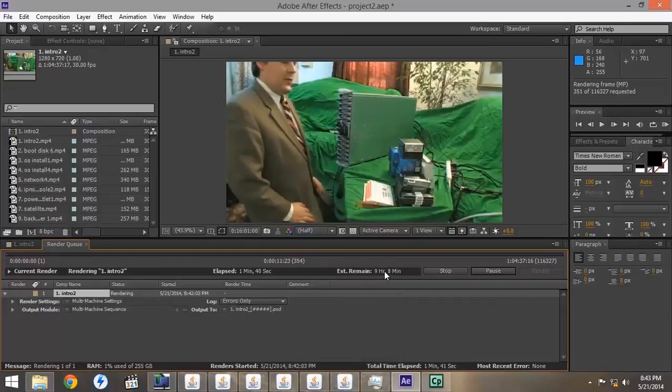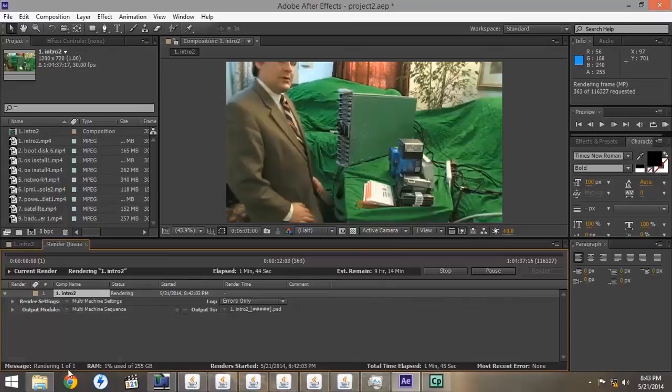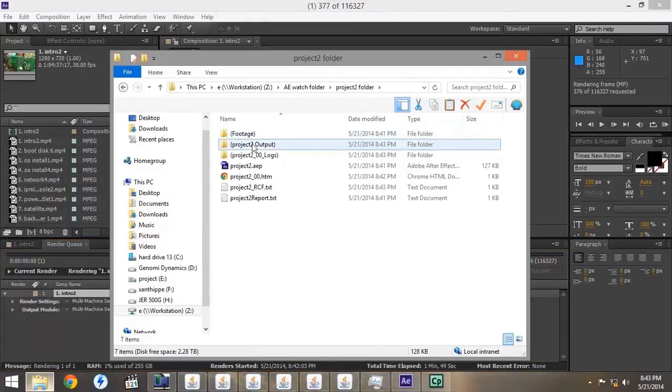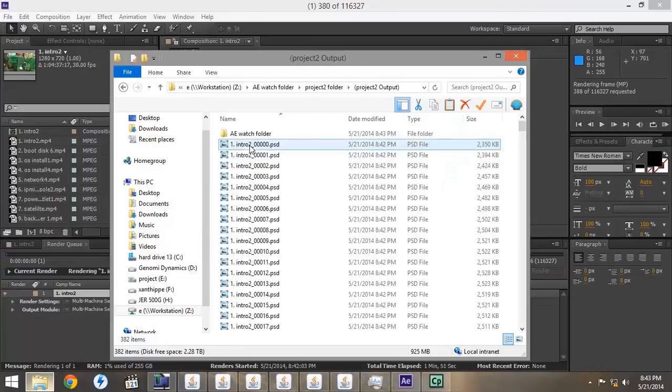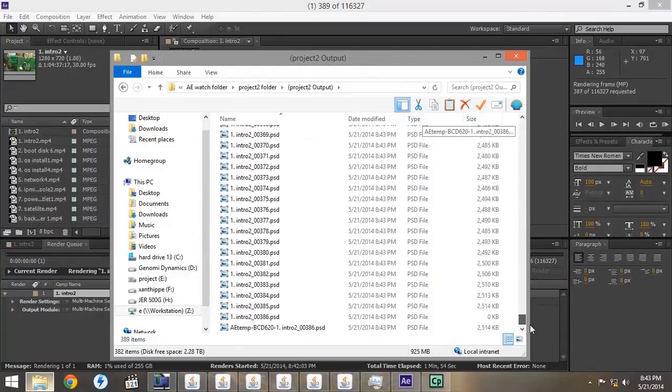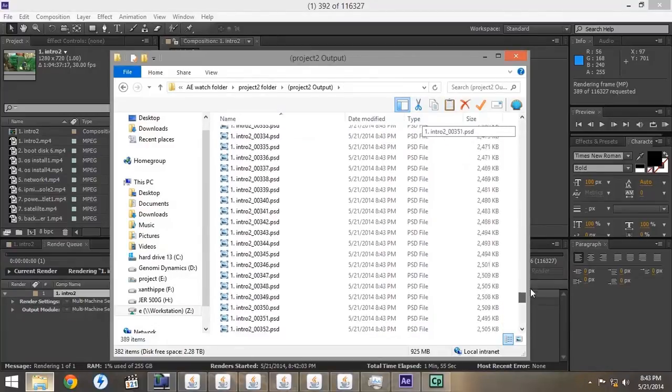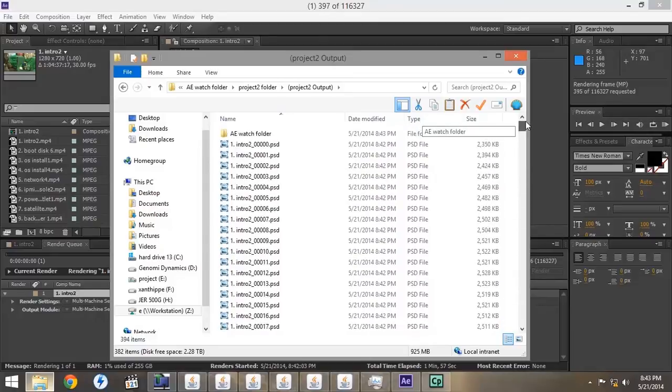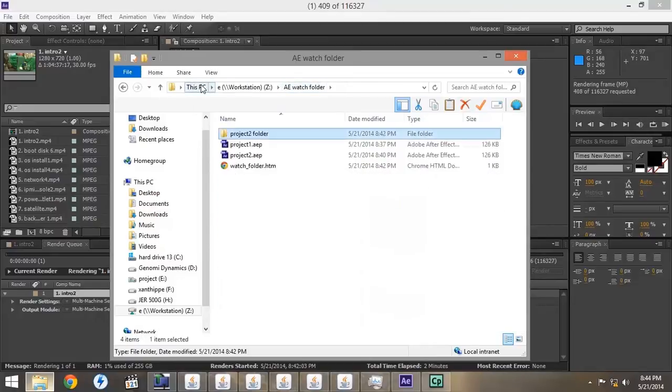As you can see here, it has the total time for all of the render nodes on the workstation project. If we go into the Project 2 folder, into the output, we can verify that in fact all the files are going into the same folder from the seven different render nodes that are activated at this time.